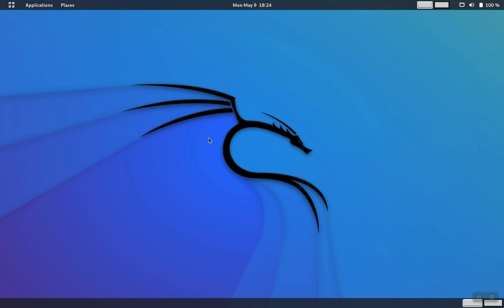A common question after upgrading Kali Linux is how to show the menu bar that appears on the left-hand side of the screen.